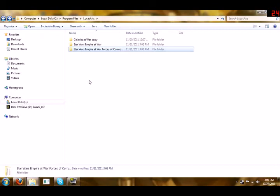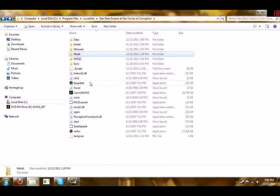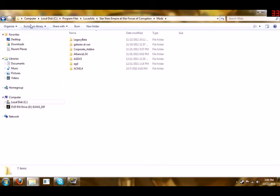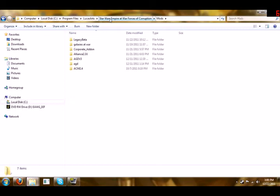Now if there are mods, say Thrawn's Revenge or Alliance, that have an installer with the folder, then all you have to do is send it to the same address: computer, local disk C, program files, LucasArts, Star Wars Empire at War Forces of Corruption. Again if it's a mod for Empire at War not Forces of Corruption, do the same thing there and then go to mods.